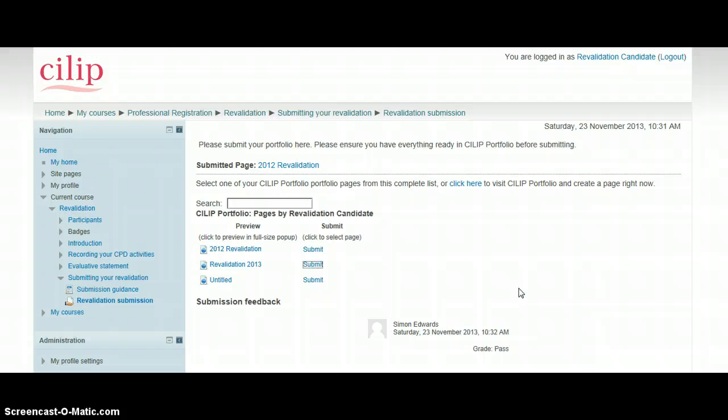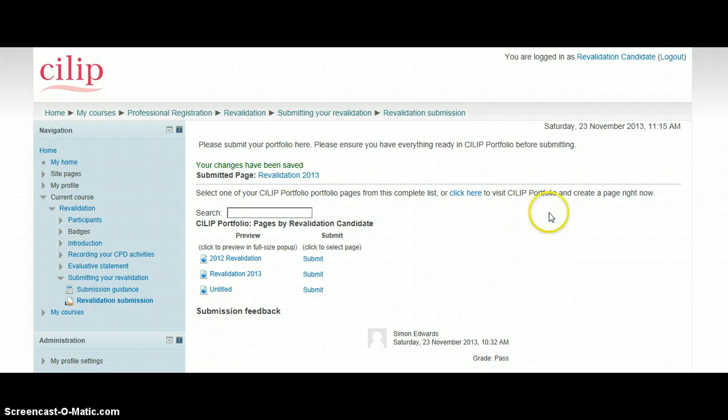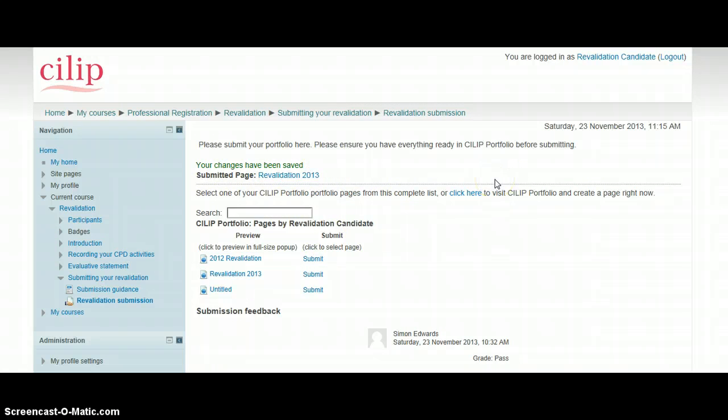And that will just take a moment to upload. And you can see that this has now come up—it's given us the date, and it's said that the changes have been saved. And effectively, that is your submission sent off to the assessors, and that's all you have to do.